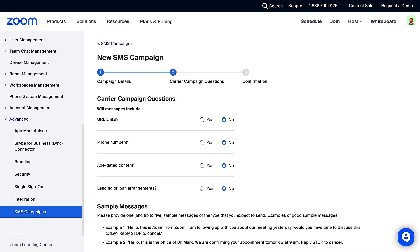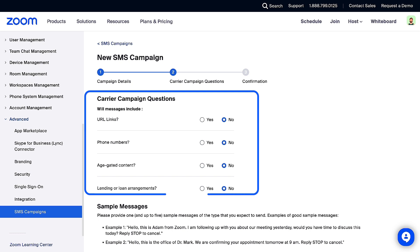In the Carrier Campaign Questions section, indicate if your messages will include URL links, phone numbers, age-gated content, or lending or loan arrangements.